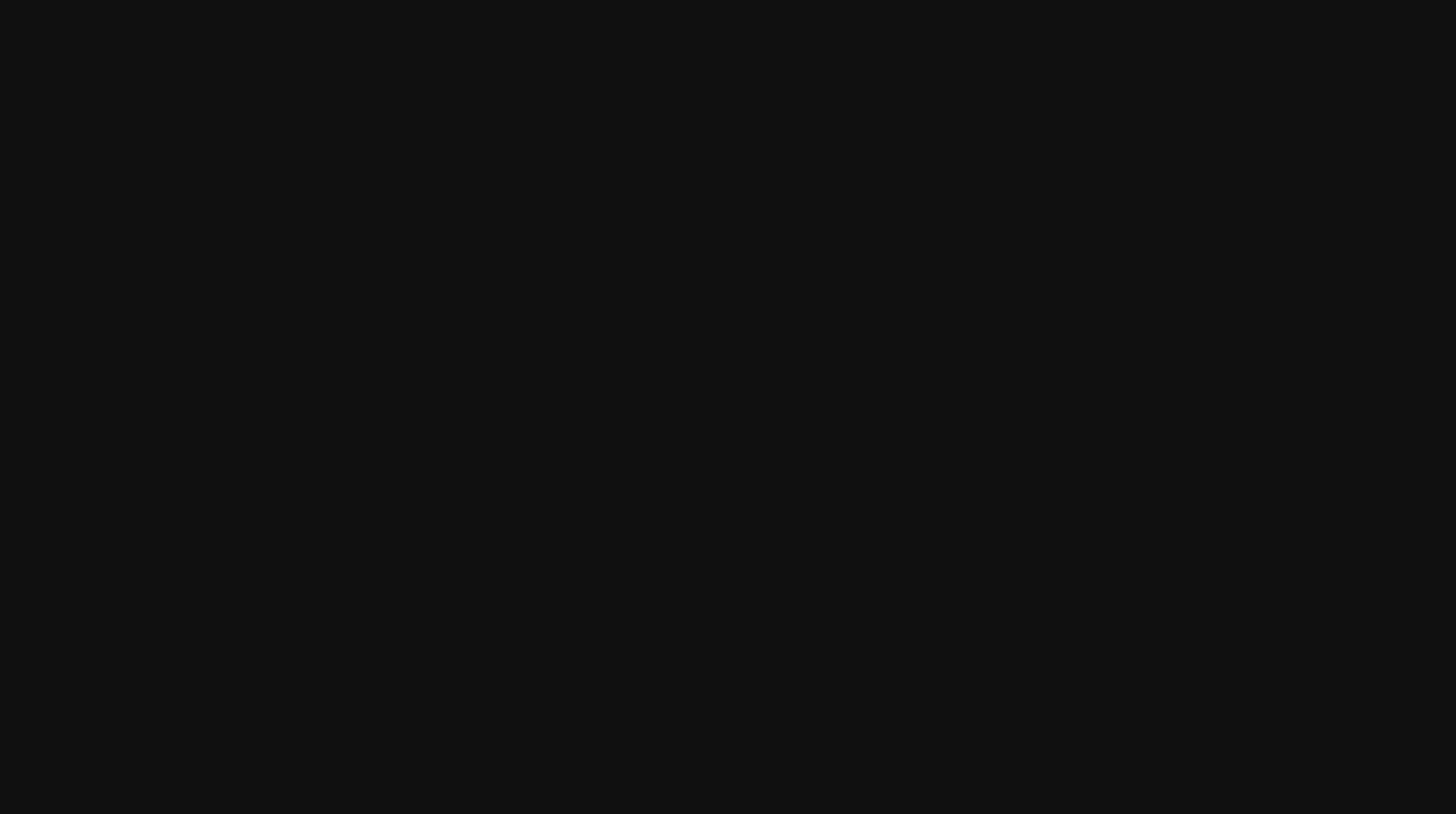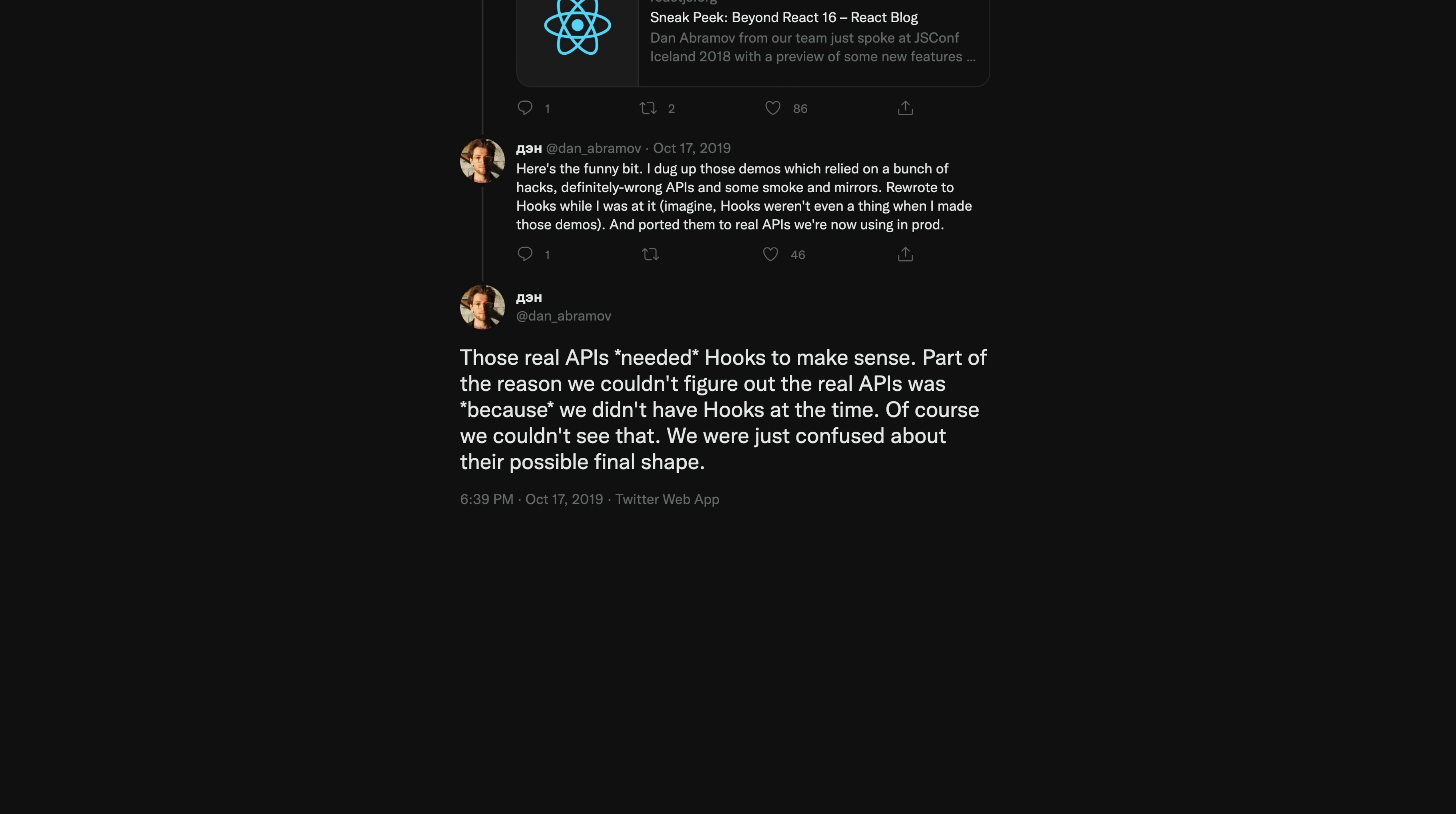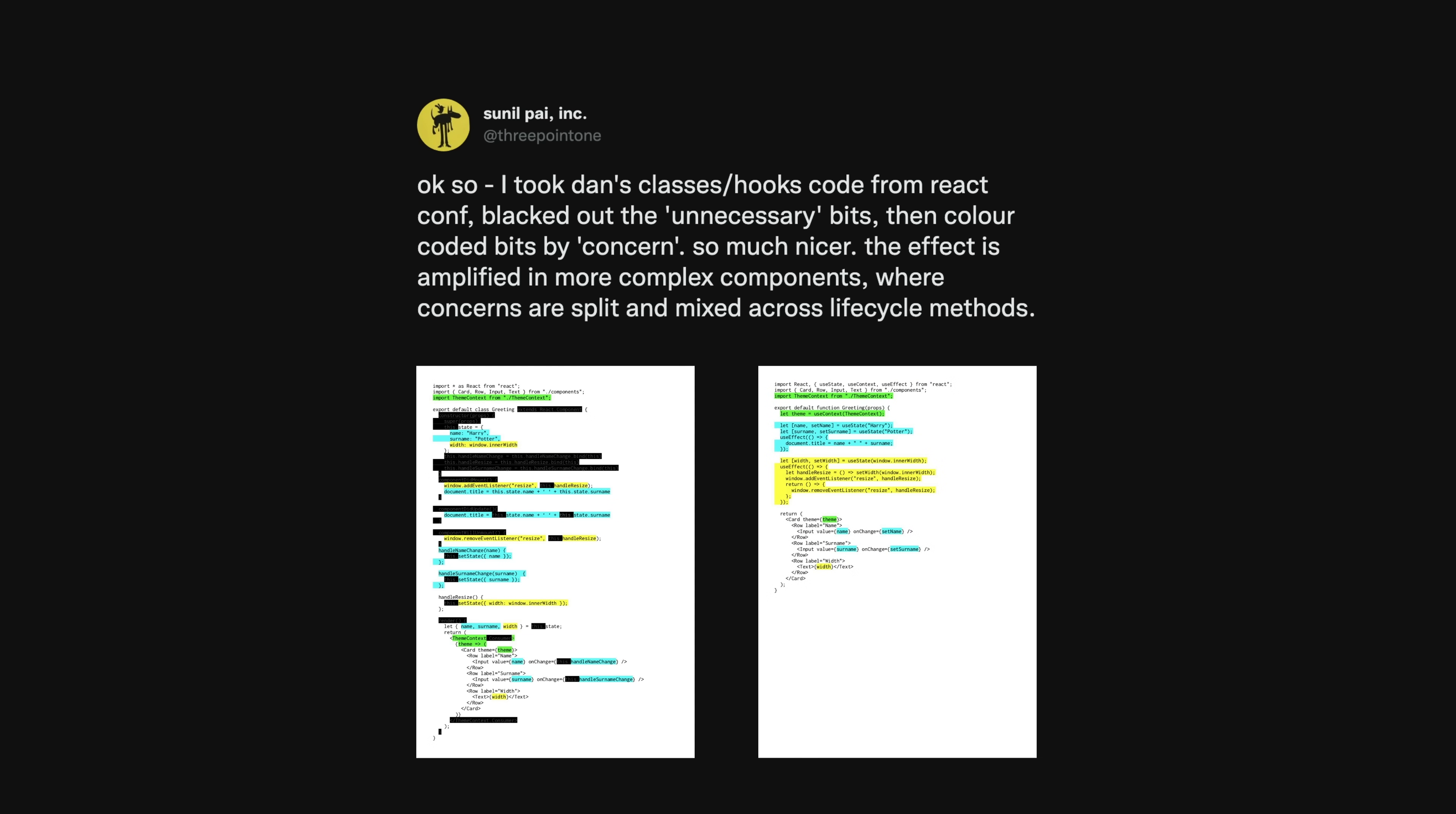The problem, as Dan went on to explain years later, was there was still something missing from React to make using these new scheduling features more consumable. That something was Hooks. Hooks were released in React Conf in October of 2018, and they were the biggest change to React since it was released. The initial focus of Hooks were that they allowed you to use functions instead of classes for creating React components. However, in reality, they were so much more than that.